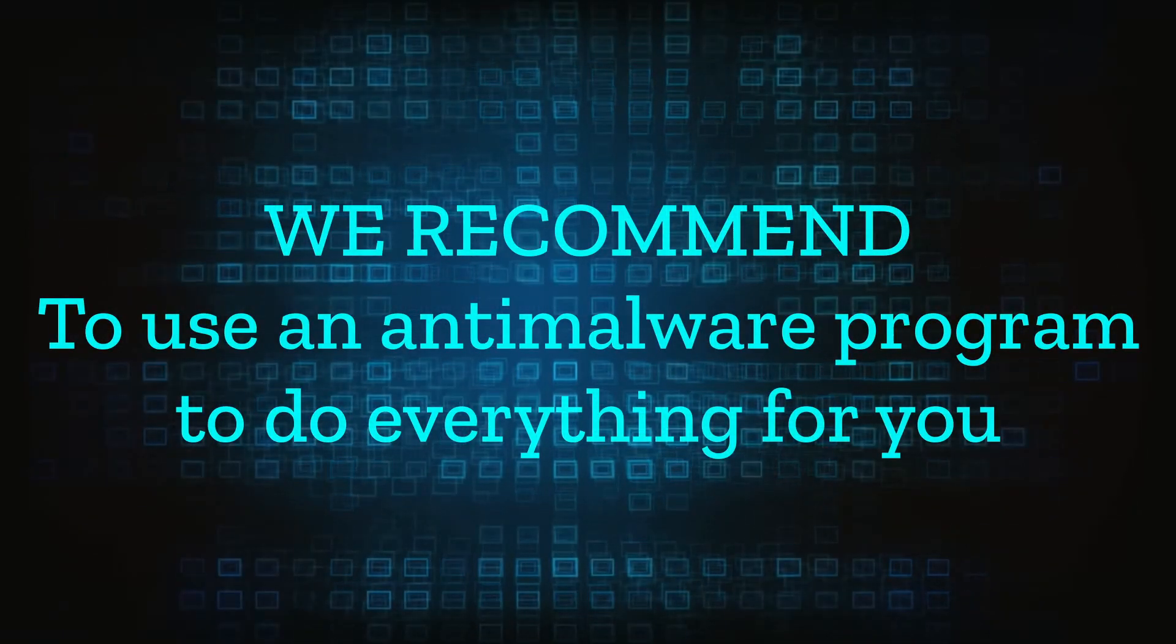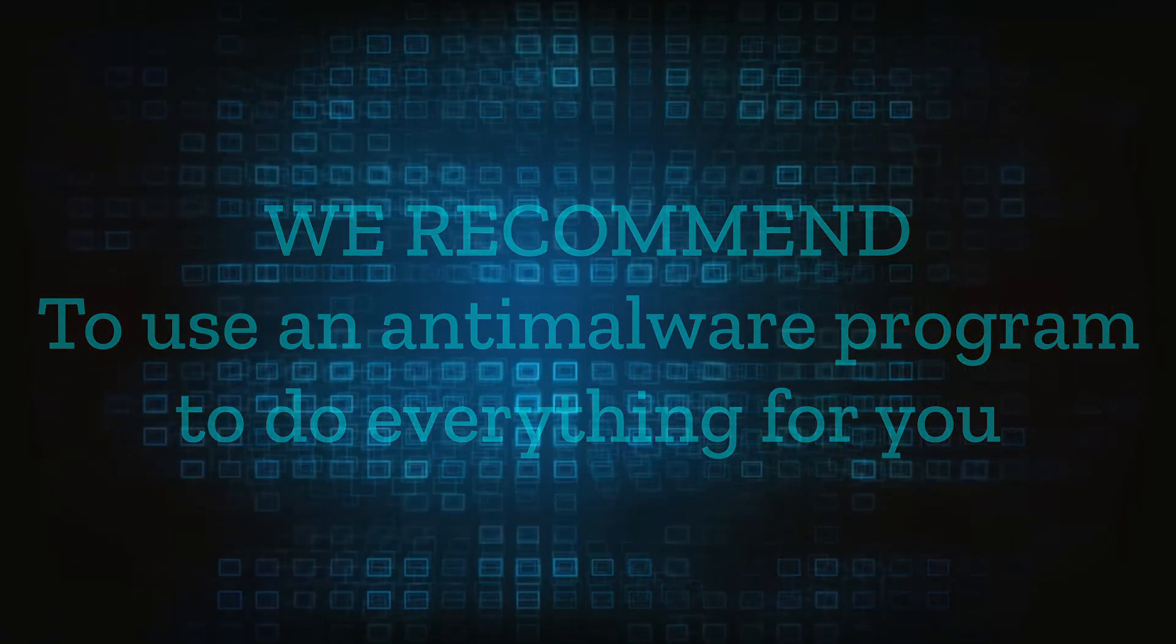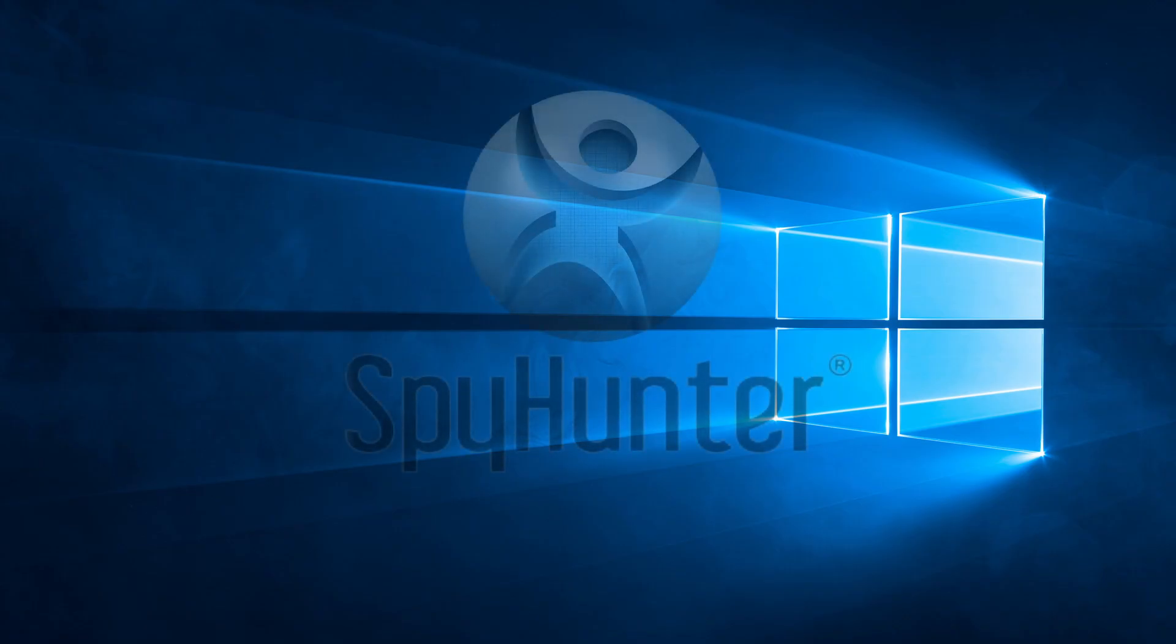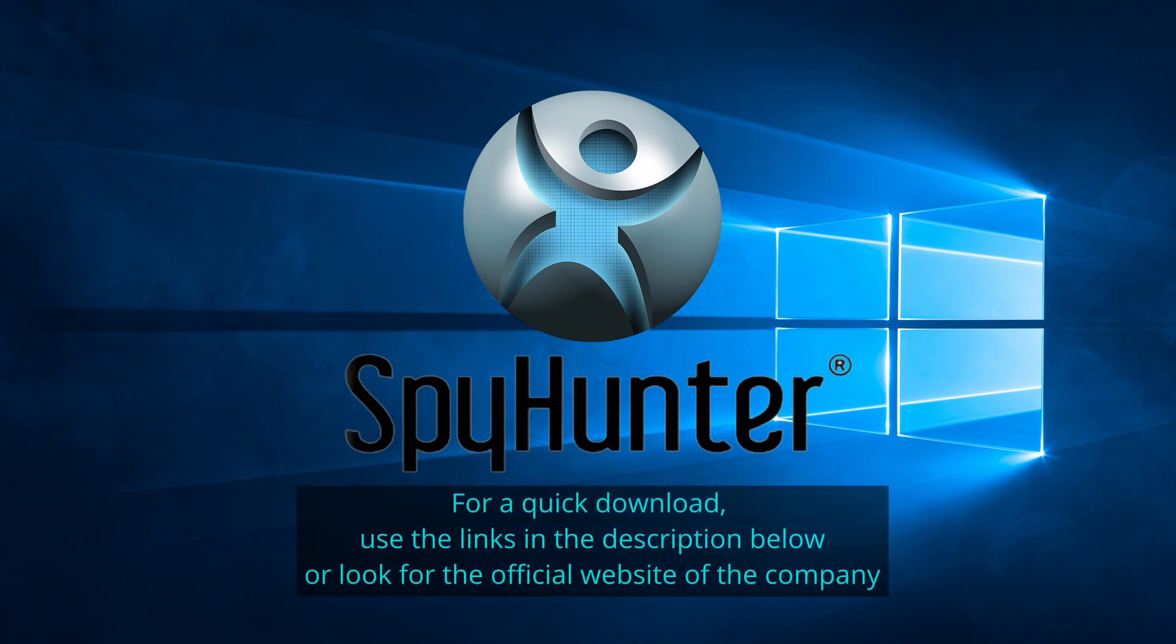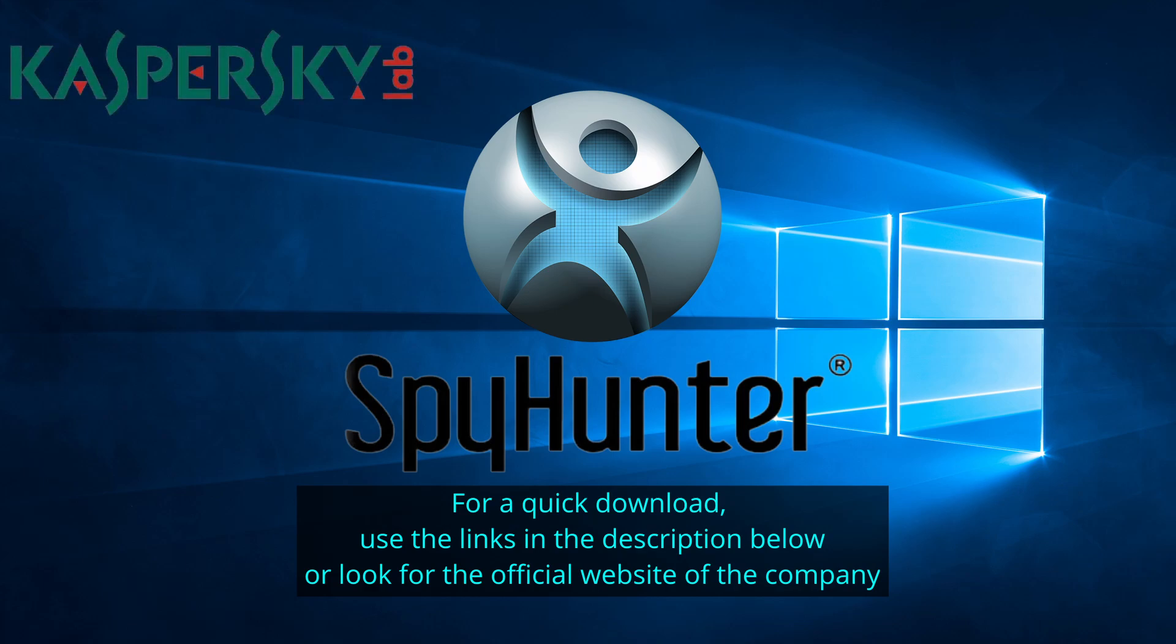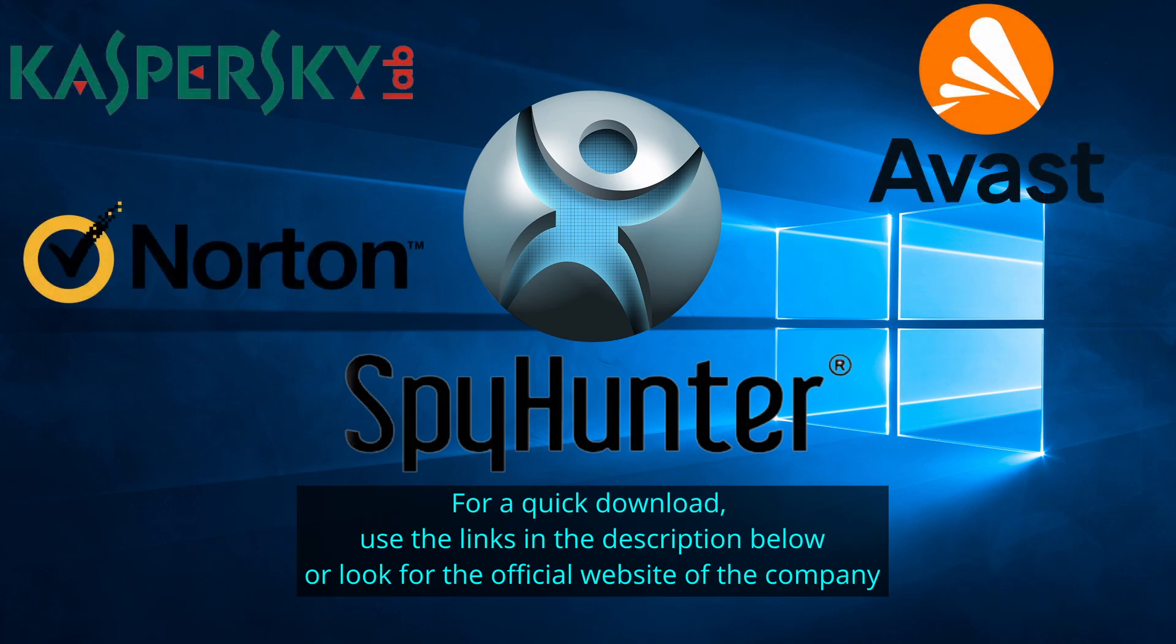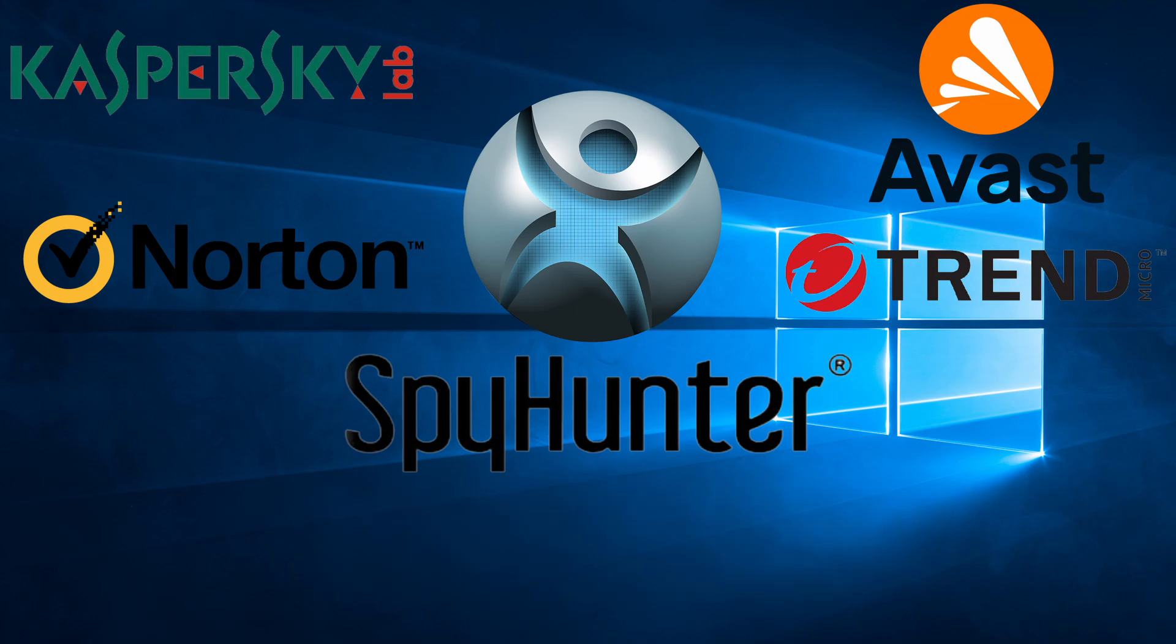We recommend installing an anti-malware program to do everything for you. Our top recommendation is Spy Hunter which offers a free trial period. We recommend trying Spy Hunter first before the other programs because we use it for our testing and it has the best odds to remove the malware. We've linked the program below alongside several other reputable antivirus solutions.